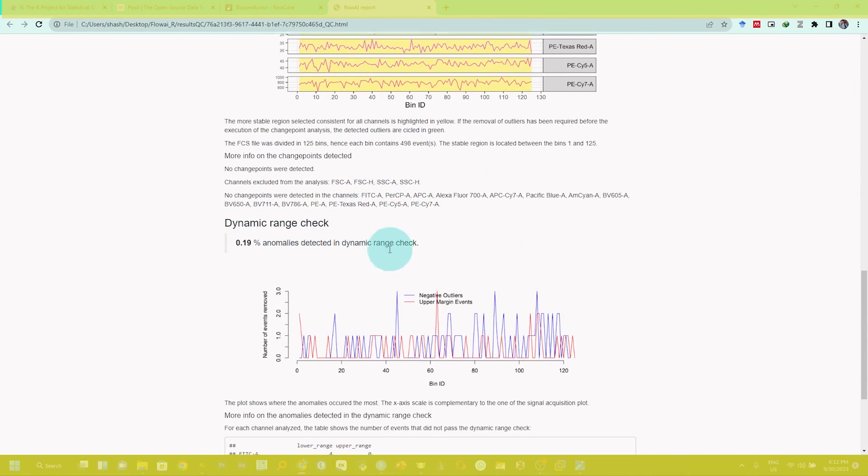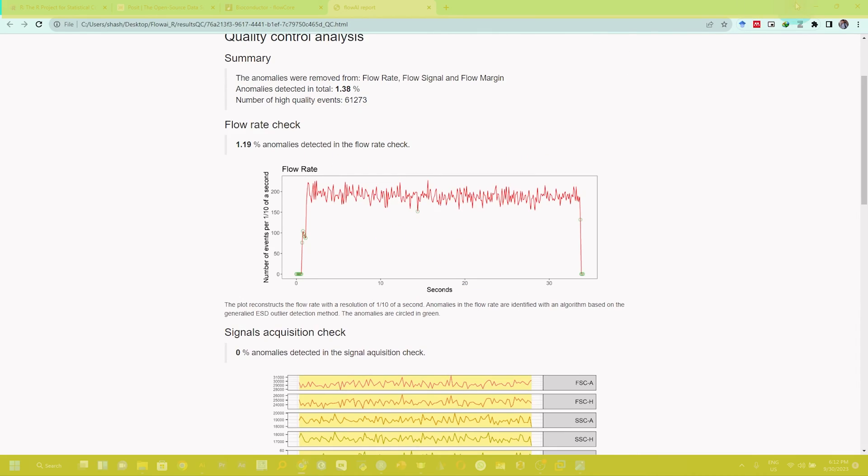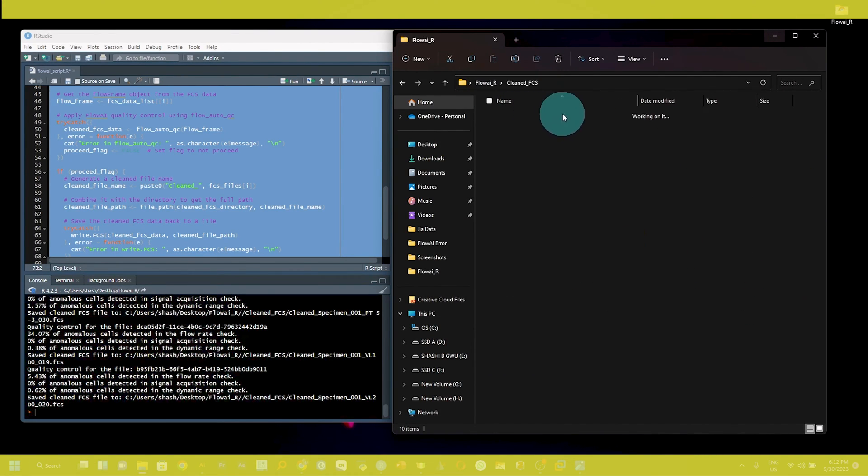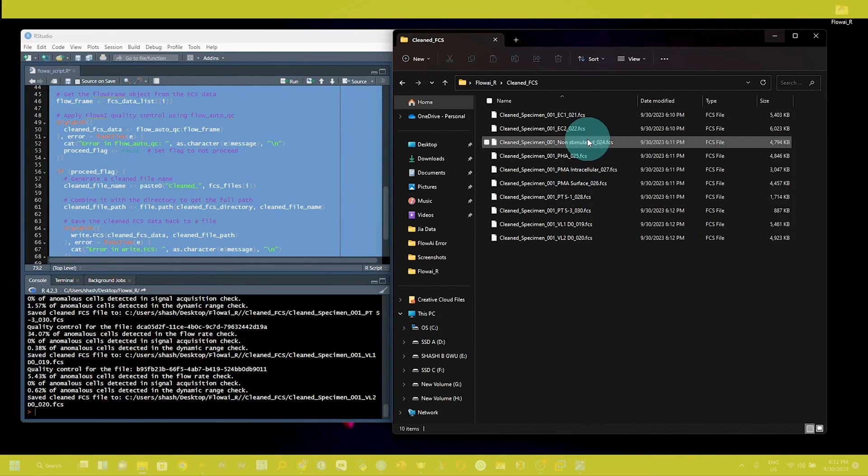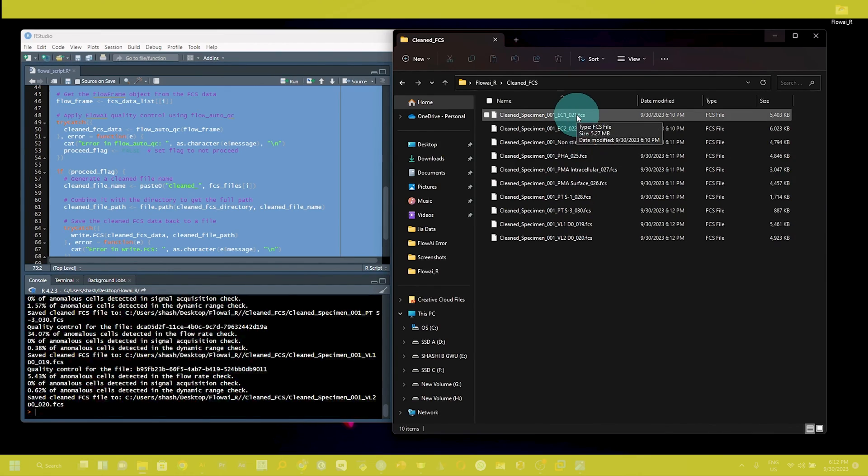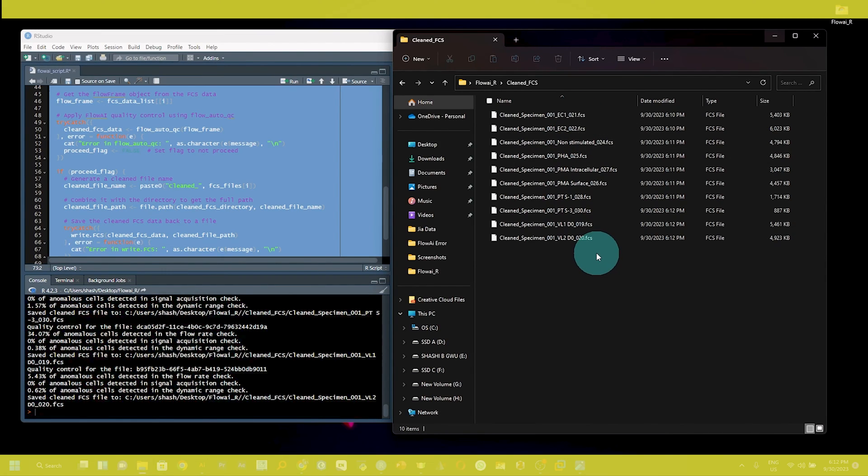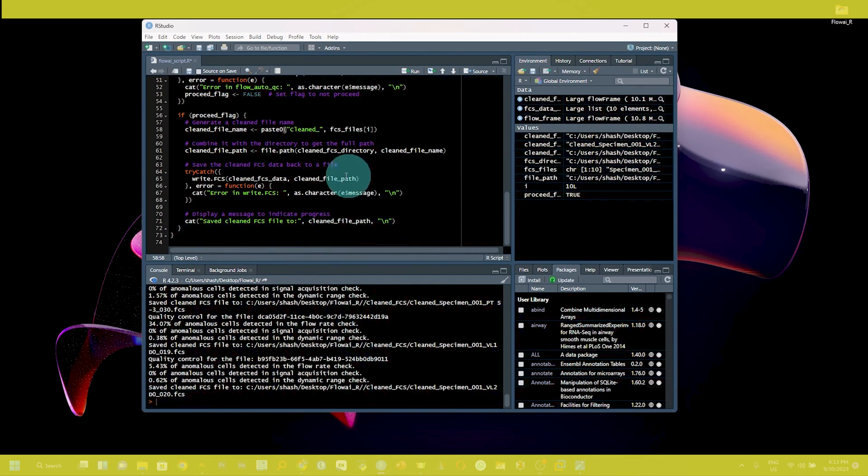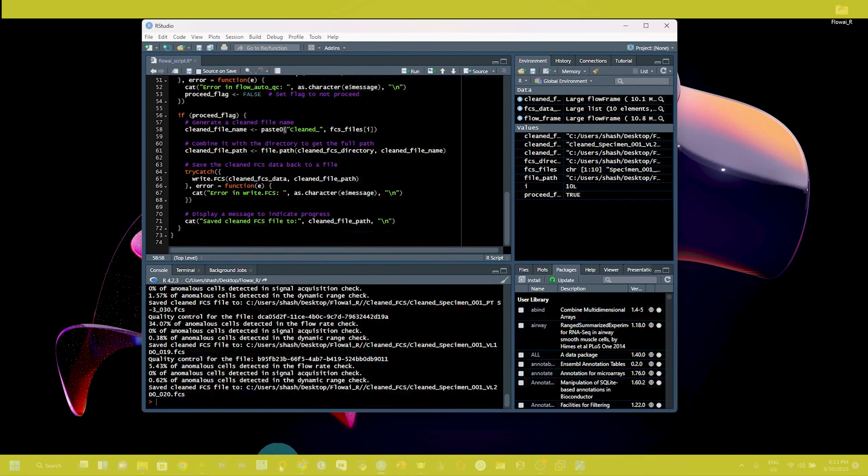Ultimately you will get the clean fcs file, and you can use this file in further data analysis. So now you can see our script run is finished.